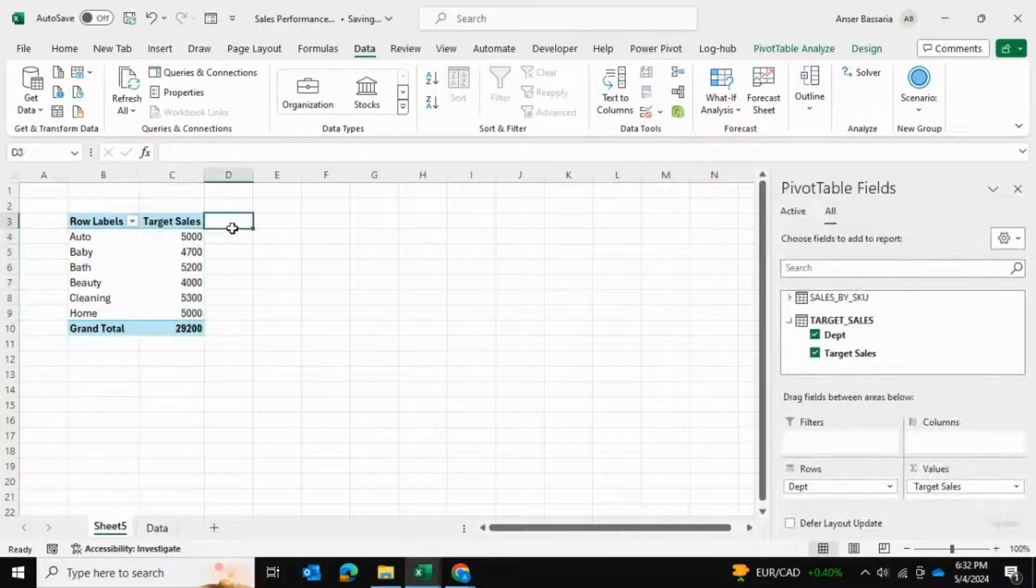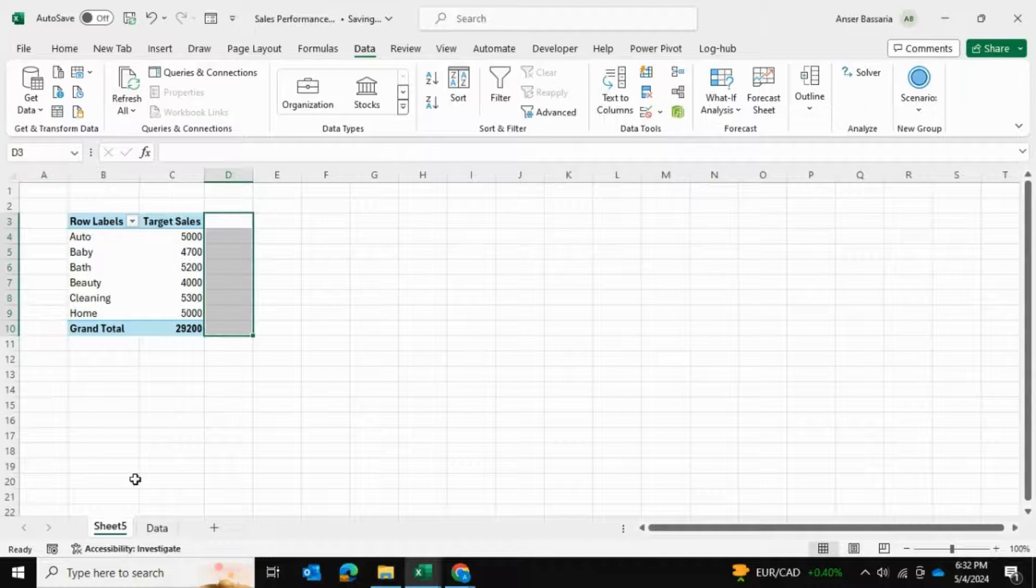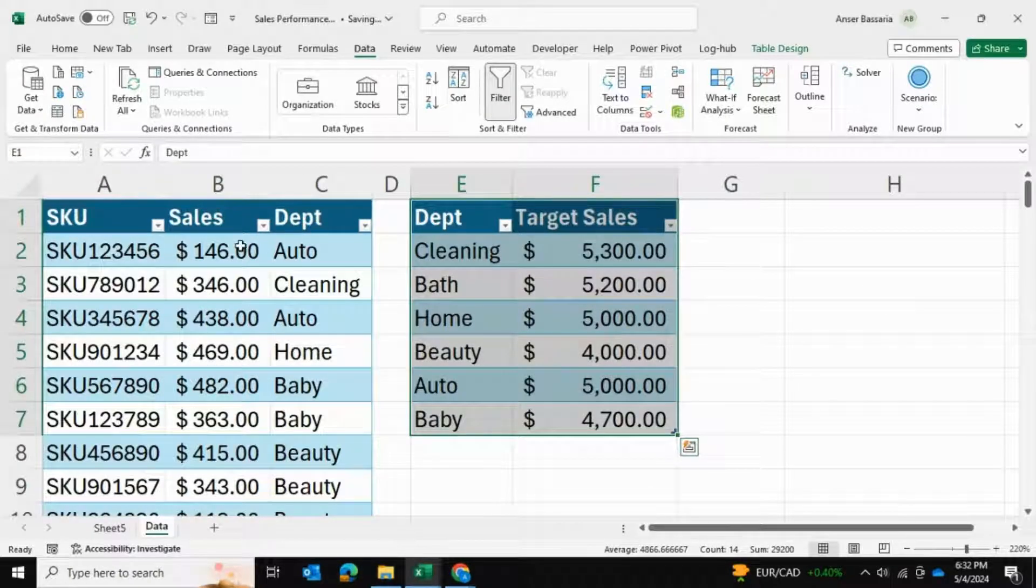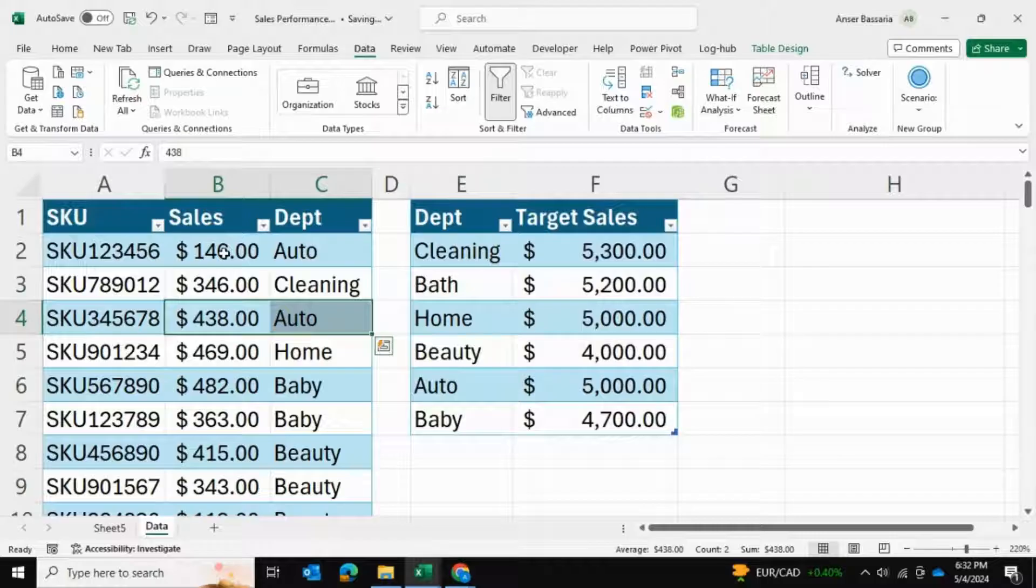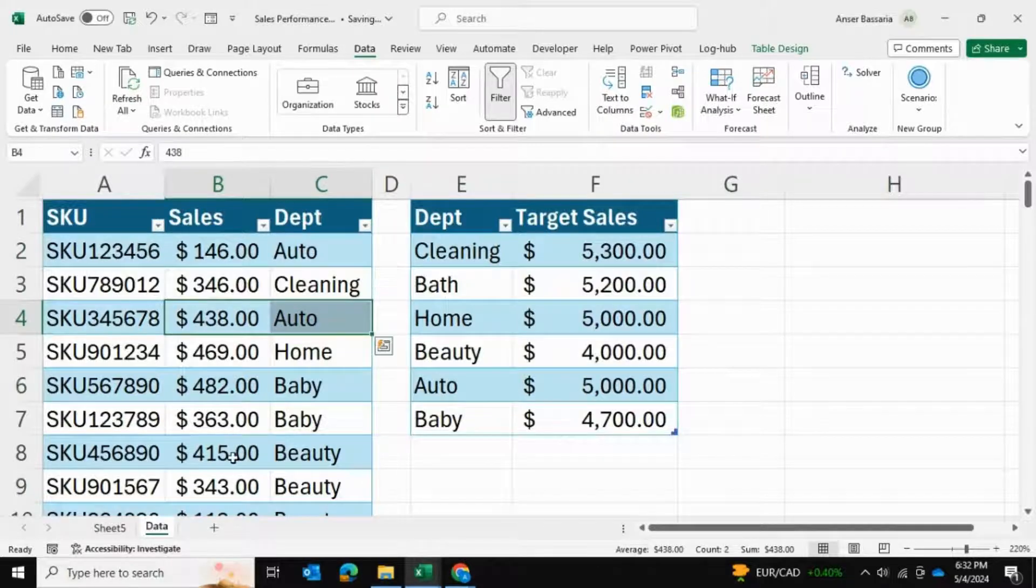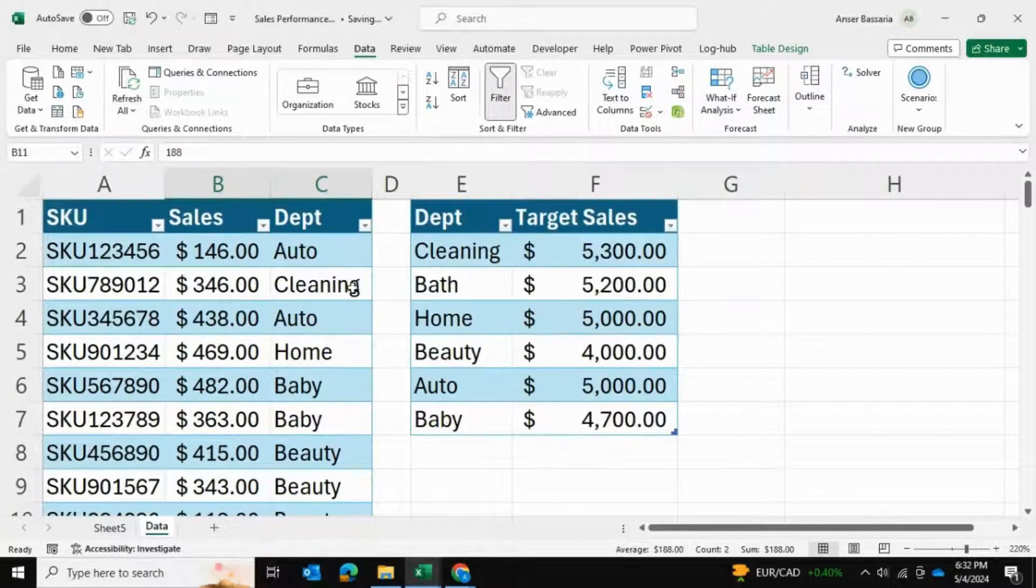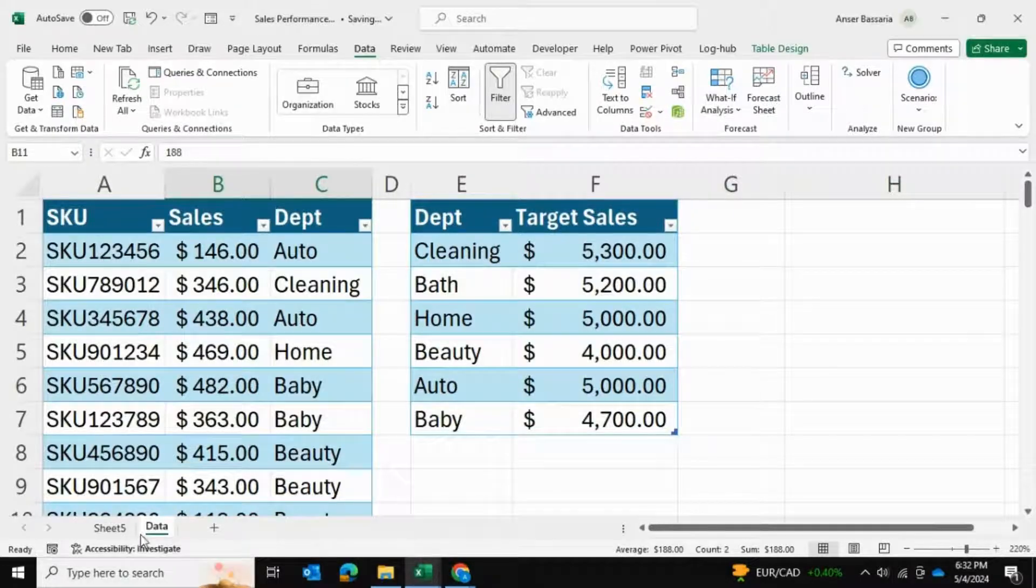Now we want to add another column. That column is going to be the sum of sales for each department. For auto, it's going to be the sum of all values that have auto in them, and likewise for all six departments.